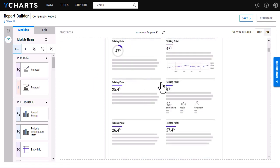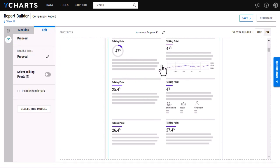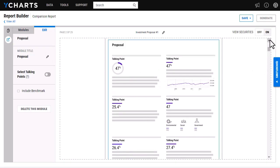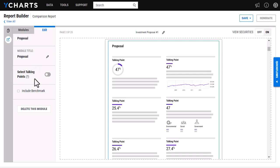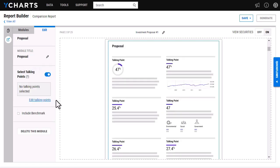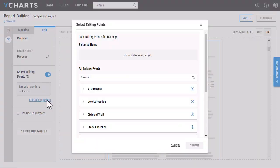On this page, if I click, I'm able to actually edit the talking points themselves. I can go in and edit the title of the module here, as well as select those specific talking points that I want to highlight in the report. I'm just going to turn this feature on and then click on Edit Talking Points.